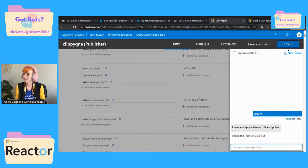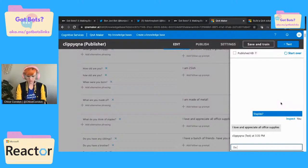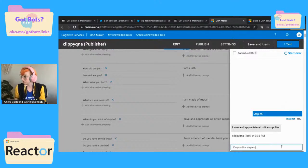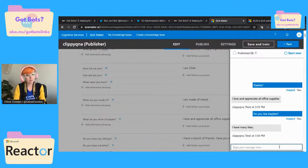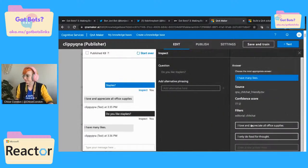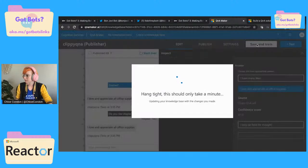But let's say we do one that's like — give me another office supply — staplers. Let's see if that works. Help if I didn't make it one word. 'Staplers?' — it answers 'I have many likes.' So let's say we get that answer and we want this to answer the same as 'I love and appreciate all office supplies.' We can go in here, save and train that. And we can also add alternative phrasing — like add every single office supply we can think of.